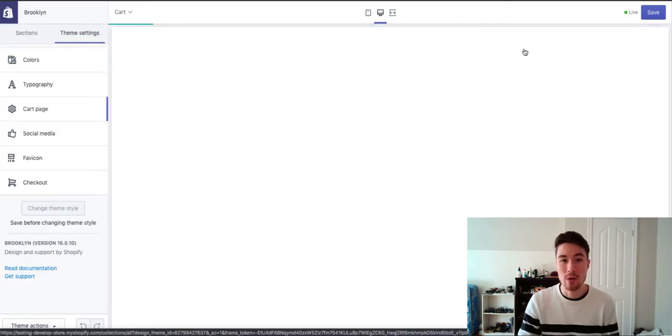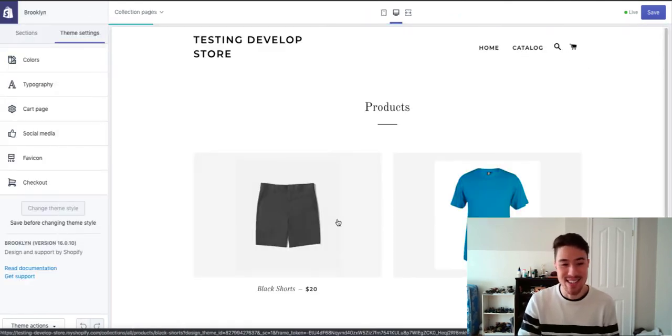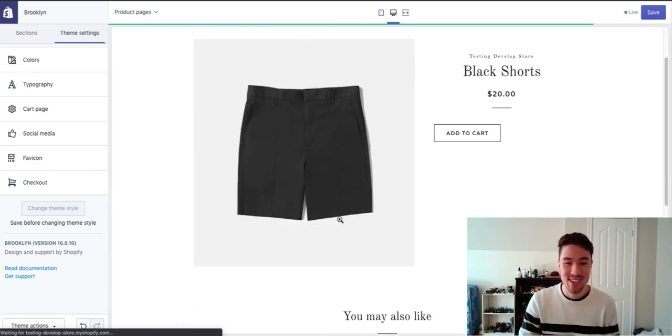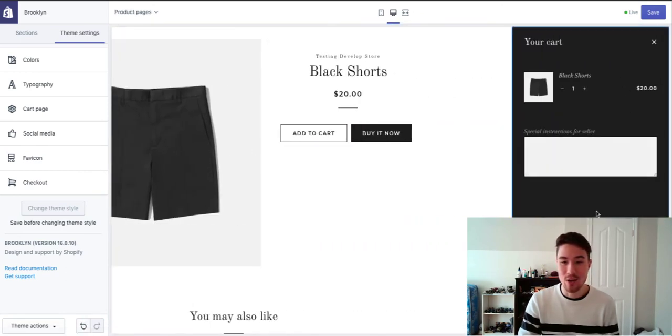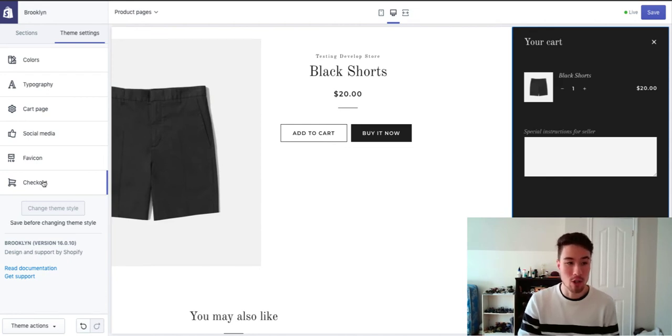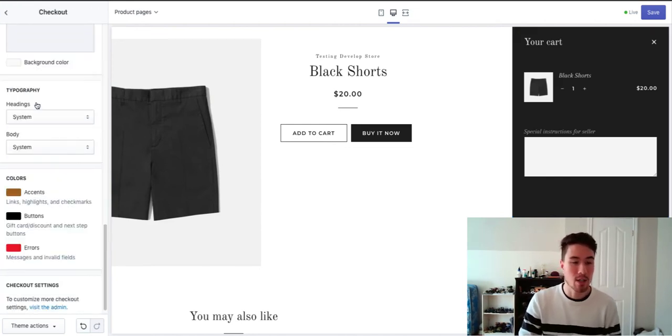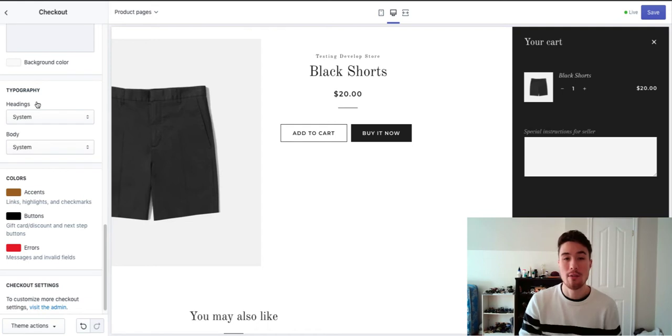So instead of going straight to the cart page, what it's going to do is it's going to click from the left here and just show up like that, which is a different option as well if you are looking for something like that for your Shopify store. Check out the same customization options as normal. If you're on the basic plan, there isn't too much customization at the checkout anyways.